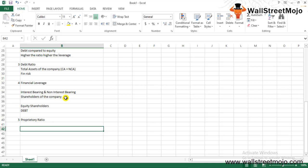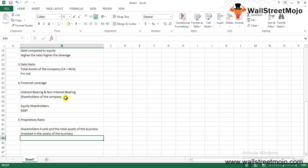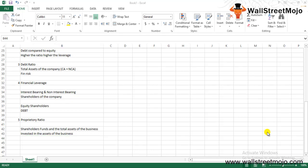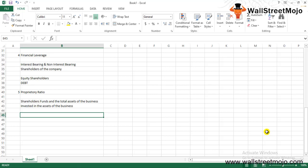The fifth ratio is the proprietary ratio. This ratio establishes the relationship between the shareholders' funds and the total assets of the business. It indicates the extent to which the shareholders' funds have been invested in the assets of the business. A higher ratio means lesser leverage and comparatively less financial risk, because it means that shareholders' funds have been invested heavily into total assets. It can mostly be calculated by taking the inverse of the financial leverage.